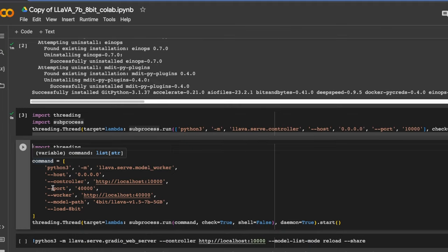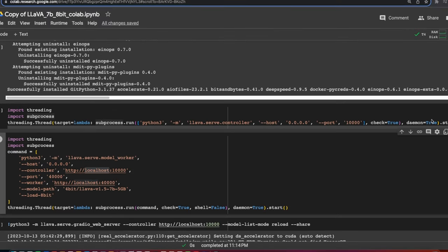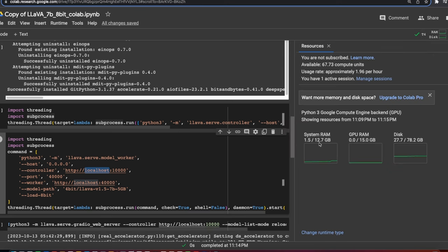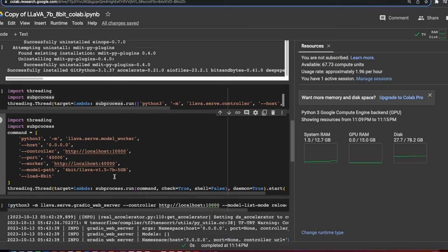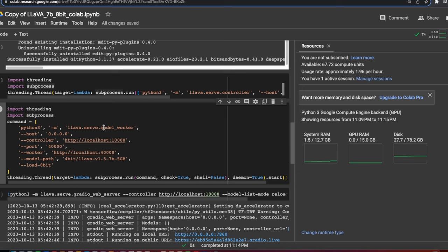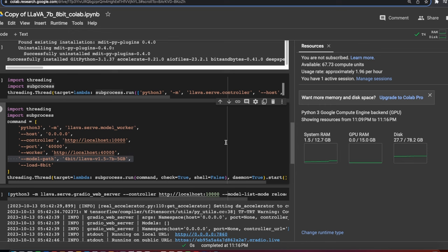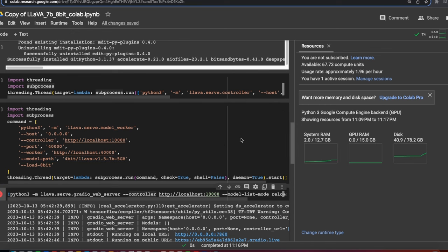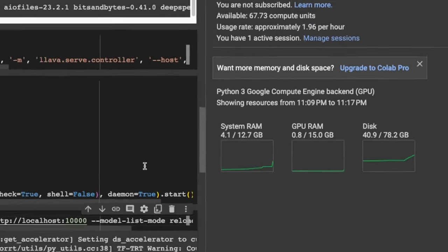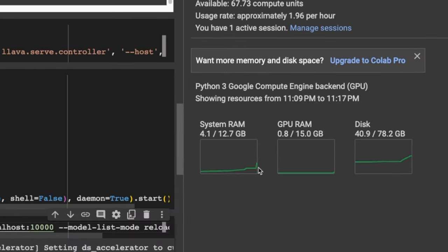And now the third one is the most important bit. But before running this, we are going to also look at the resources that it's using. So right now you can see that the system RAM is under like two gigabytes used. We're not using any GPU RAM yet because we haven't loaded the model. Now in this code, essentially what is happening is it will load the model worker. Then it's going to be hosting it at this specific port number. And we are loading the model in 8-bit. And here's the model that we are going to be using.